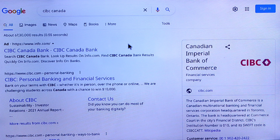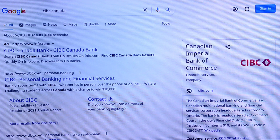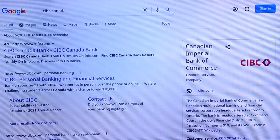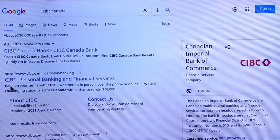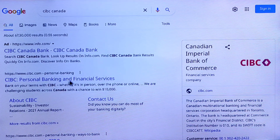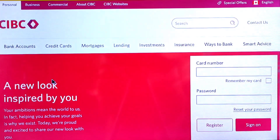First of all, go to your browser. I am using my TV browser, but you can use your computer, laptop, or mobile — the steps will be similar. In the browser, search for CIBC personal banking and financial services, and open that website.